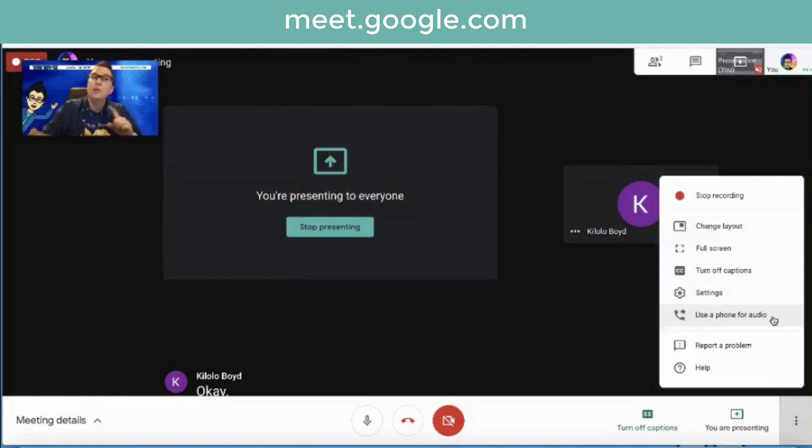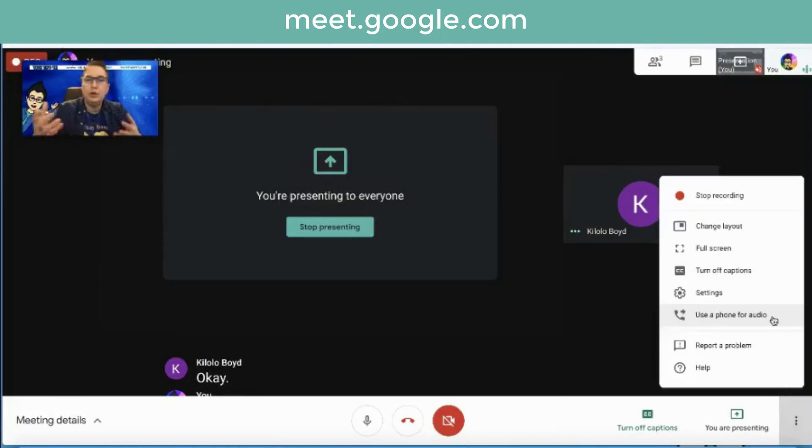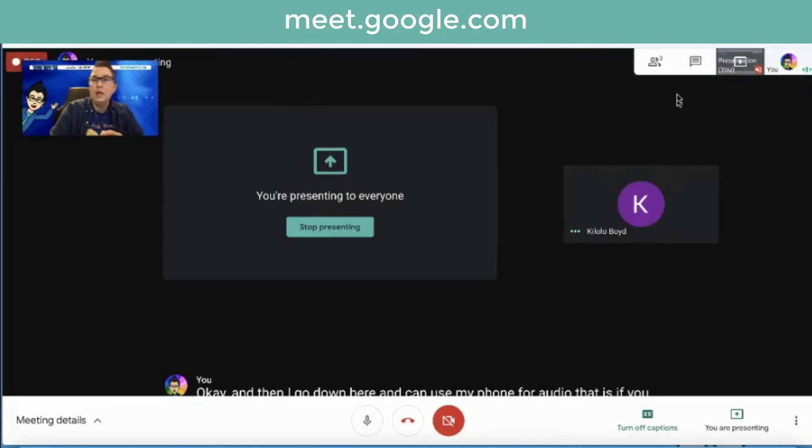And then I go down here and I can use my phone for audio. That is, if you don't get good quality or you're worried about your internet connection, you can use your phone for audio so that it works a little bit better. Those are all the settings.